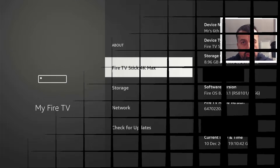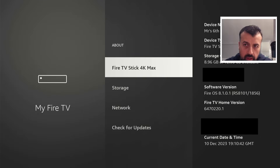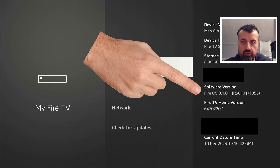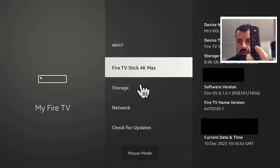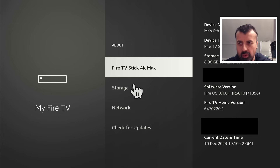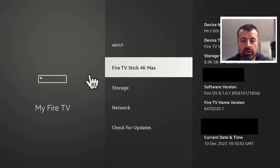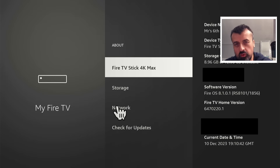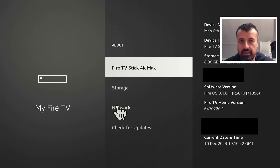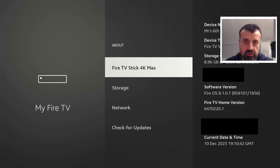Here we are on a brand new second generation Fire Stick Max running Fire OS version 8.1, the latest version. When I press the play button on my remote — three, two, one — I now have a fully working virtual mouse. I can move around, go from top to bottom, click on things, select things, and use all my favorite applications that require a virtual mouse. In this video, let me show you how to follow this process on all of your devices.